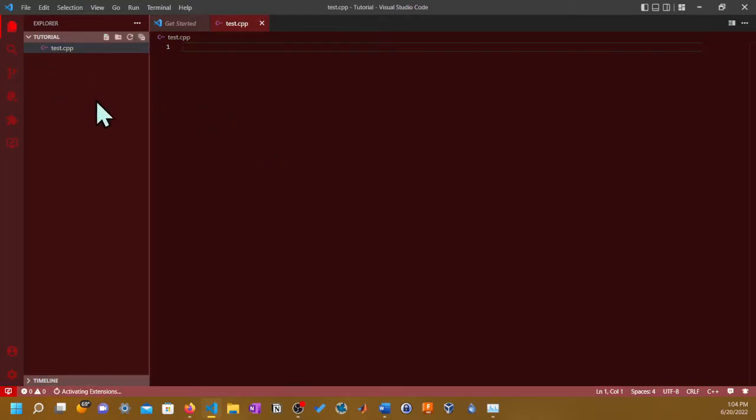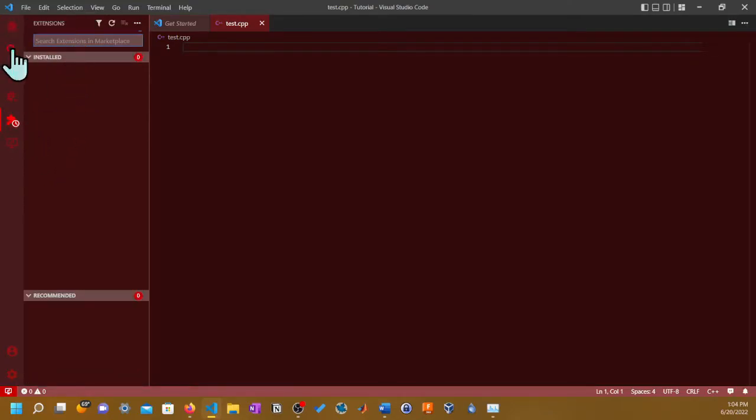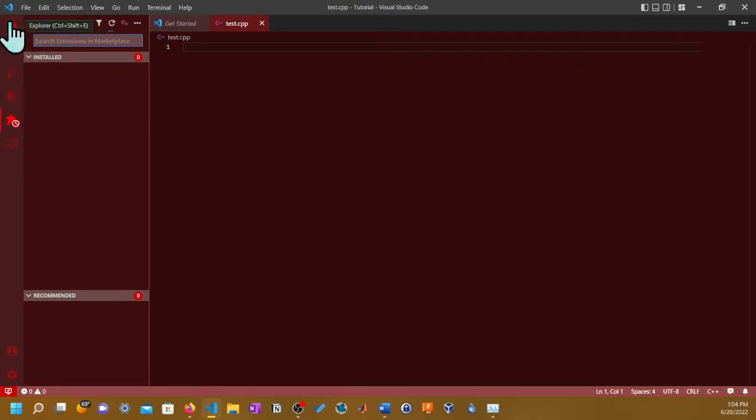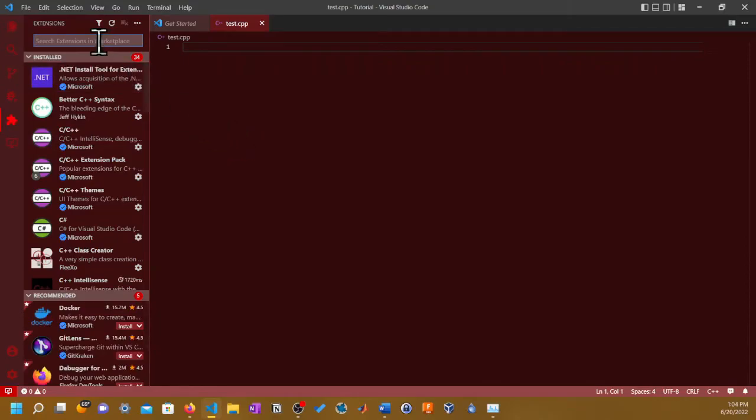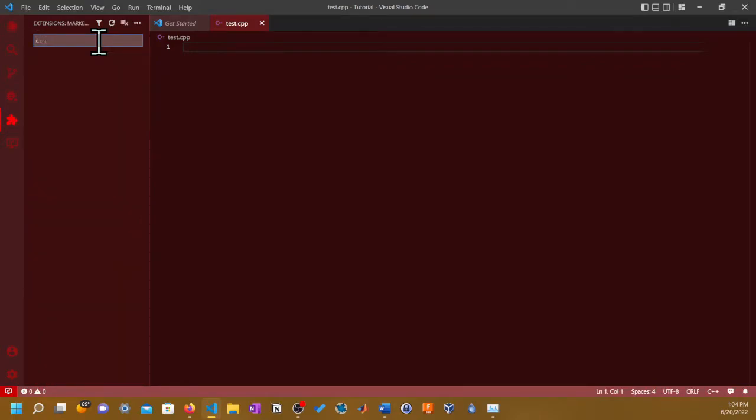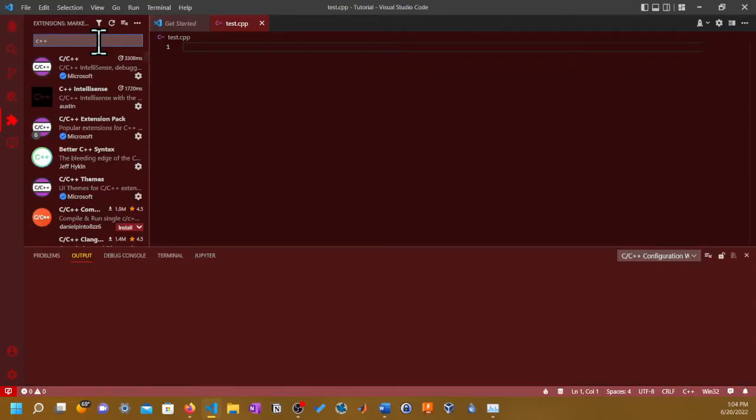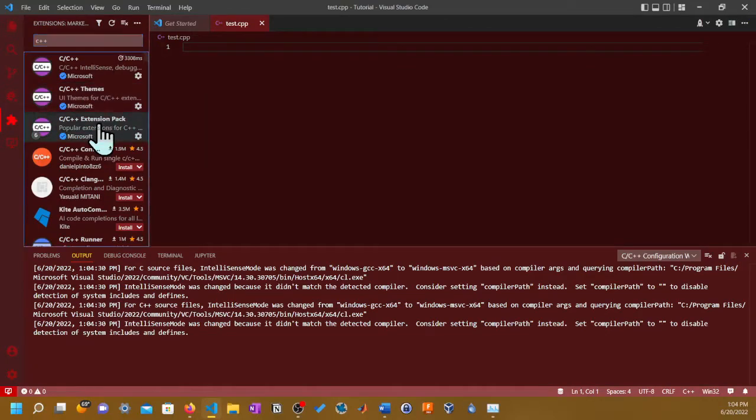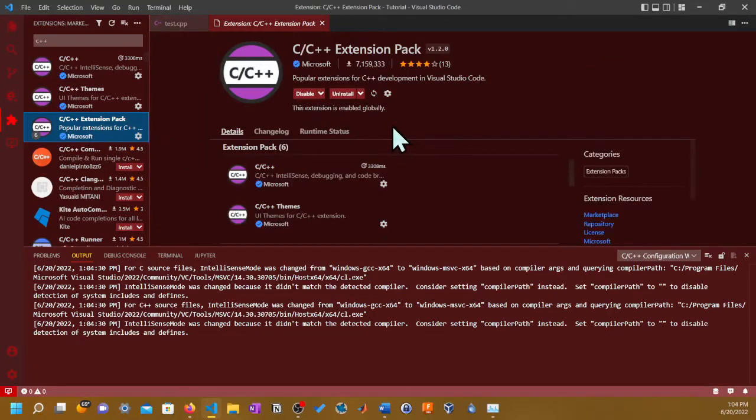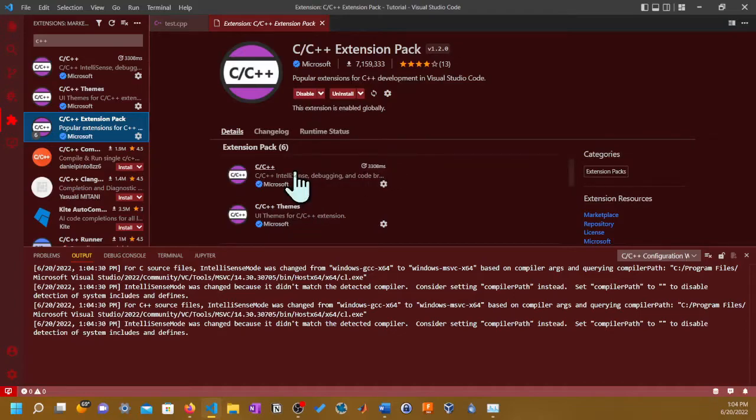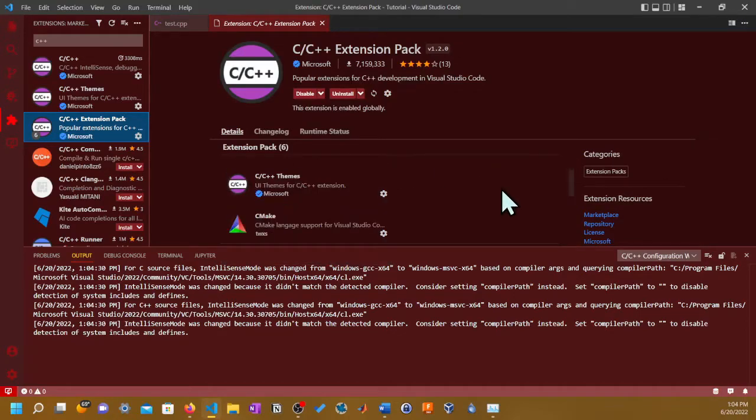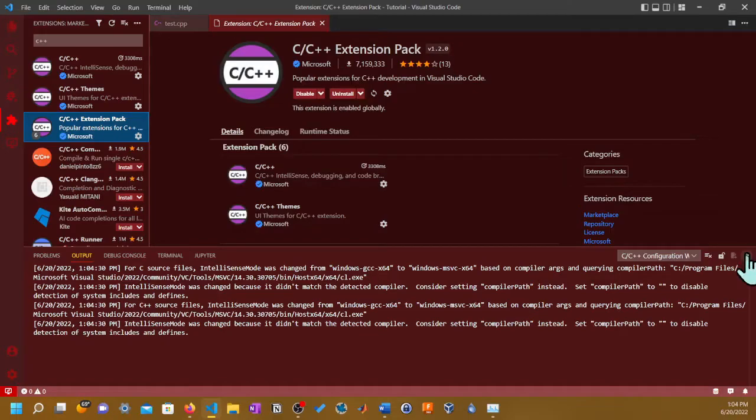Let's call it test.cpp and it's really important to put the extension, the file extension name. Because if you don't put the file extension name, it's just going to be a regular text editor. Visual Studio Code will only see it as a text editor. Let's press Enter.